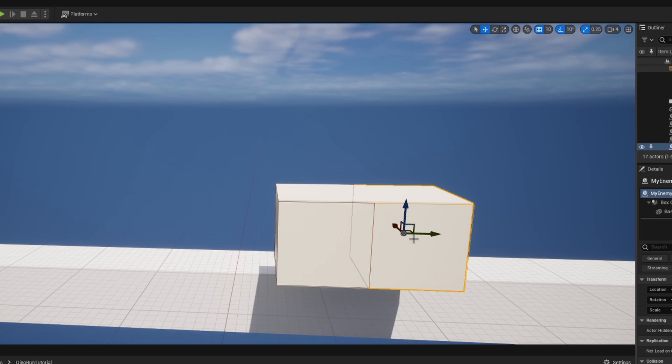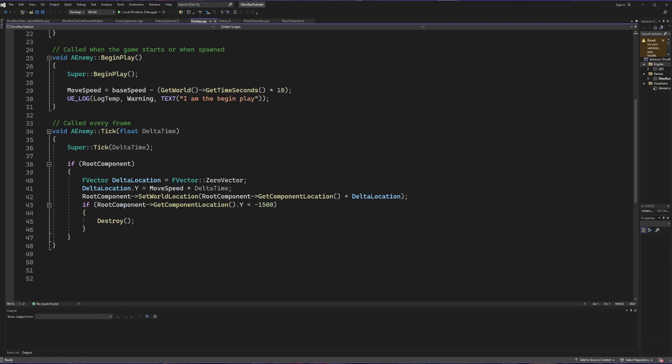With that demonstration done, let's think back to how our enemy is moving. Our enemy is not moving like a physics object through the world — we are simply setting the object's location manually on every frame. Therefore we do not want to use collision because technically there's no collision taking place. So to make things easier on ourselves we're going to use overlapping for the purposes of our collision system in this game.